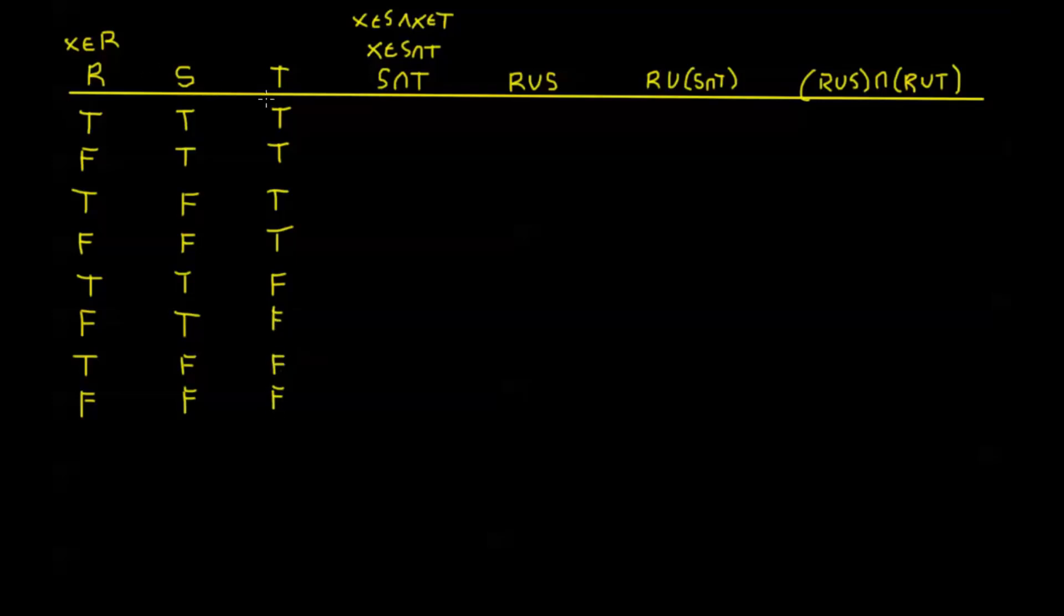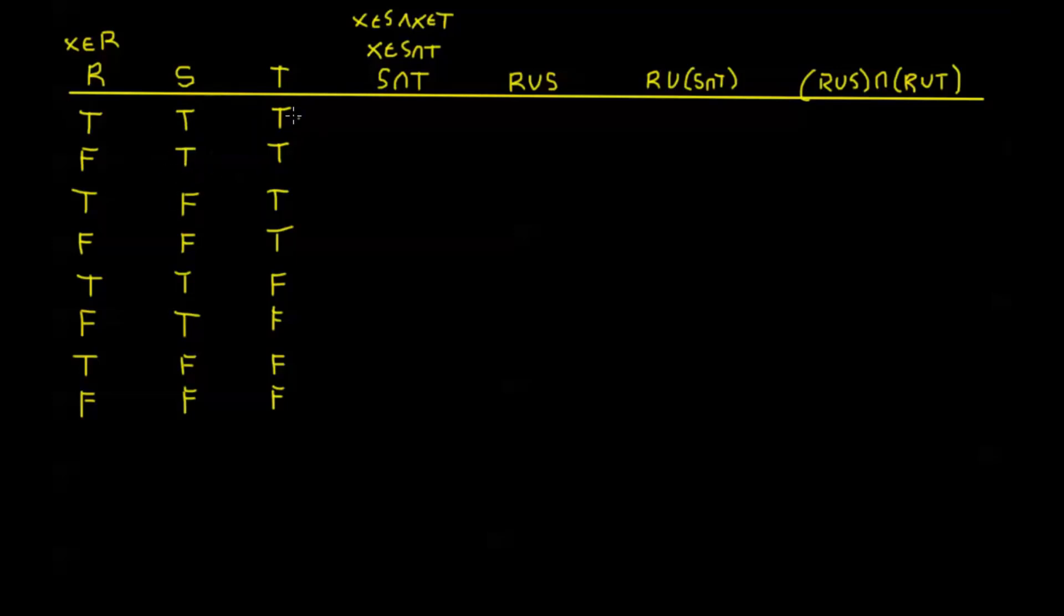Every time we add a new proposition or a new set onto our truth table, the rows of our truth table doubles because the new proposition has two possible values. So I'm going to need to do whatever I had with just two variables for just the truth here and then do it again for just the false. So this exhausts all my possibilities for R, S, and T.